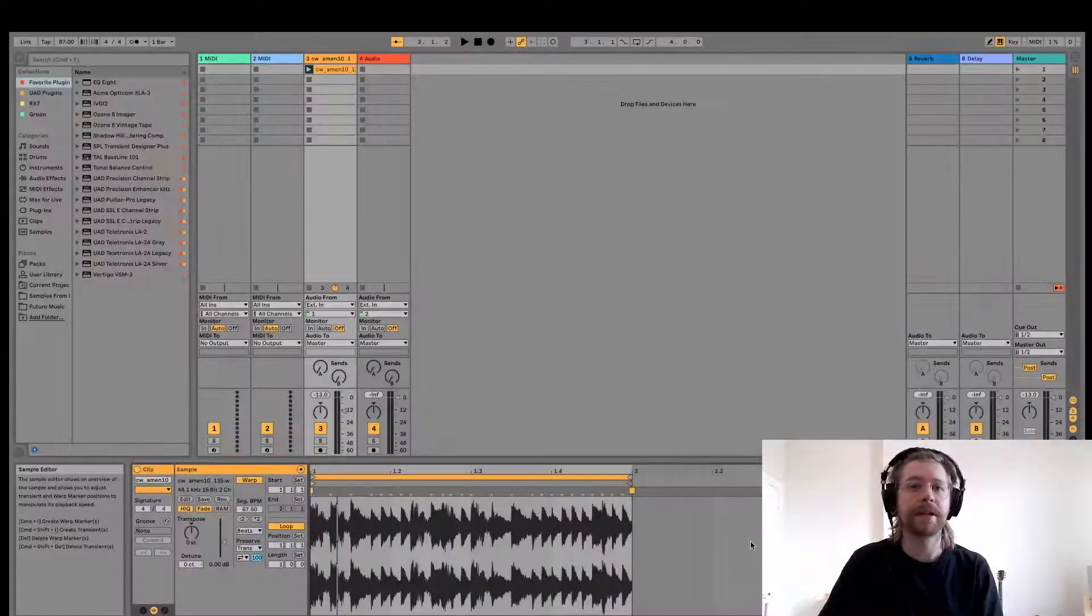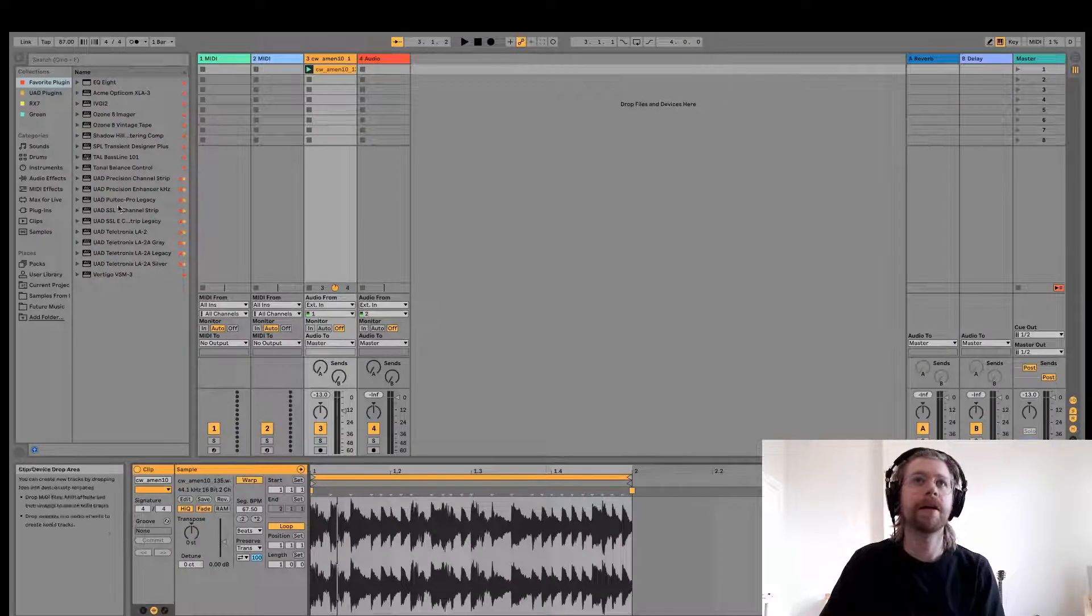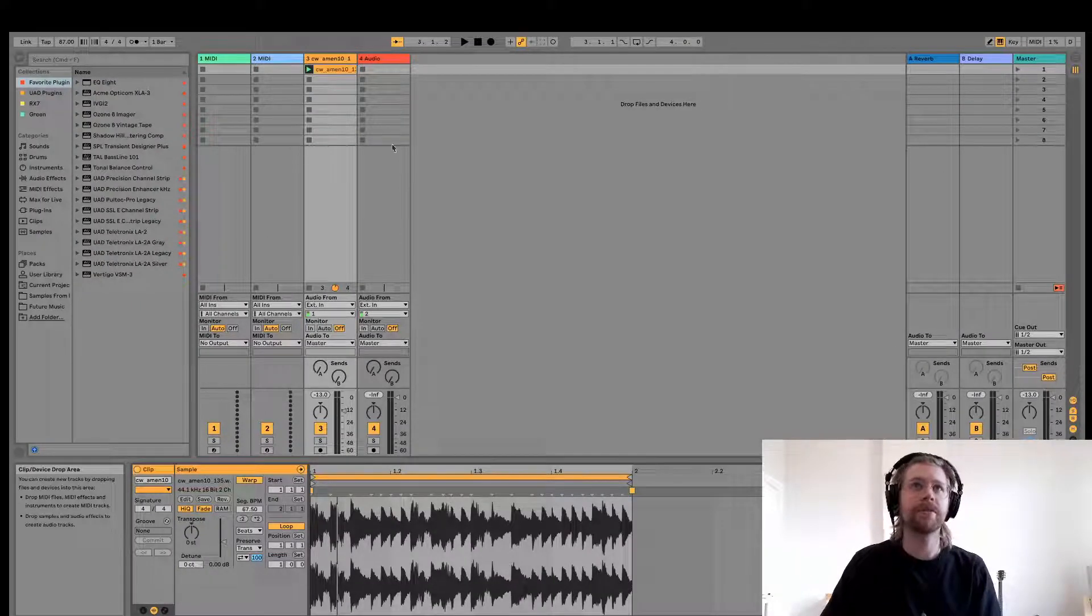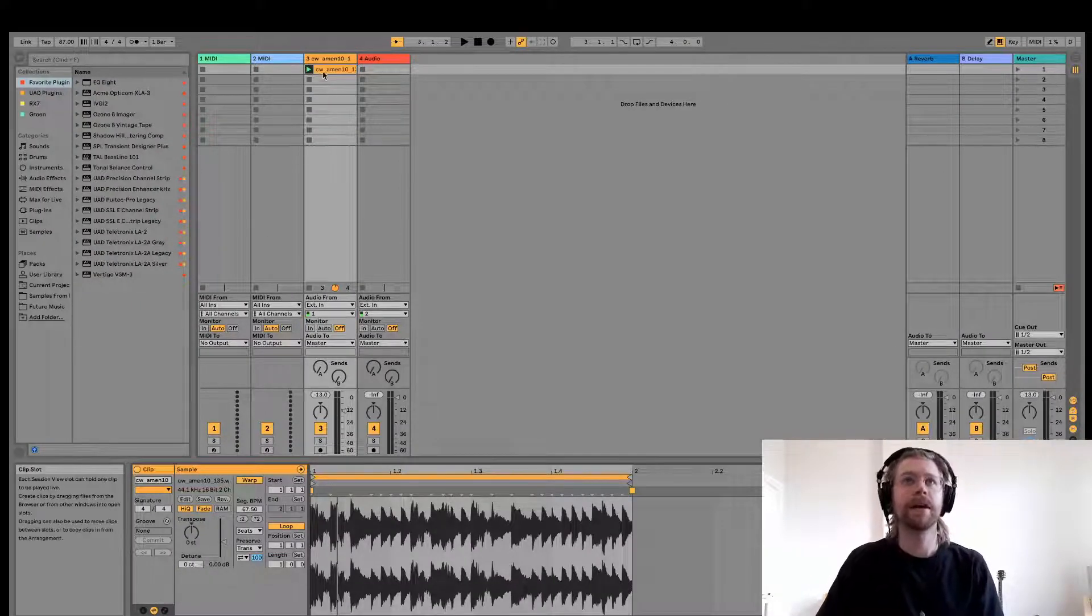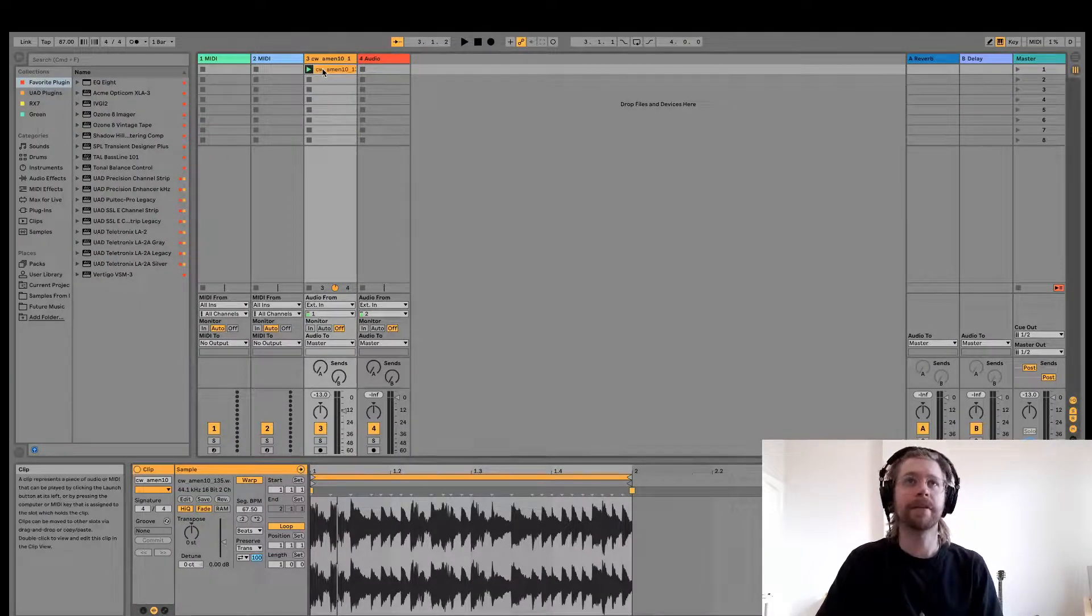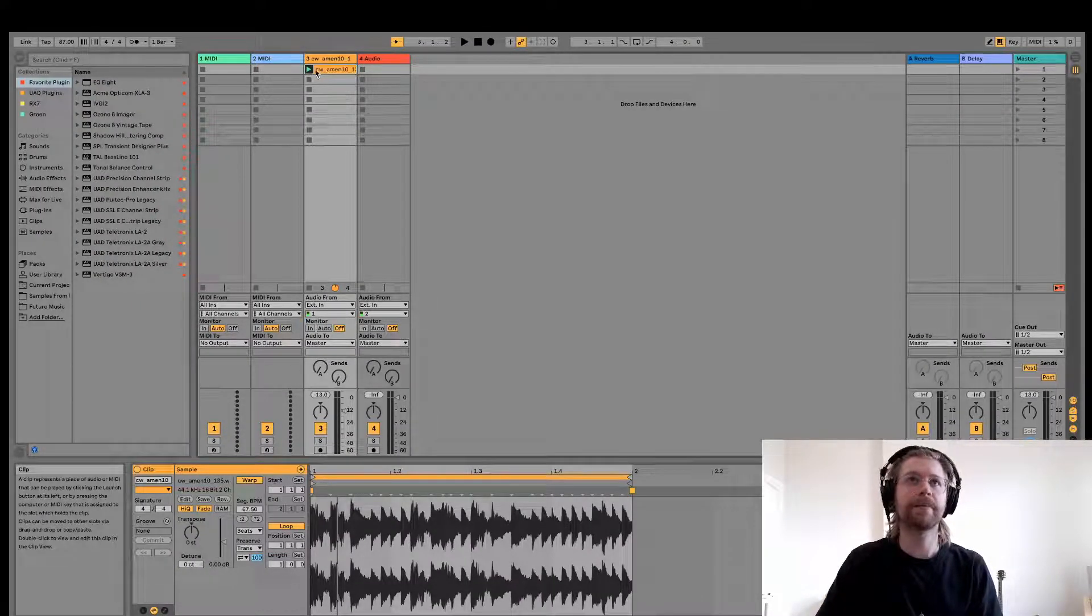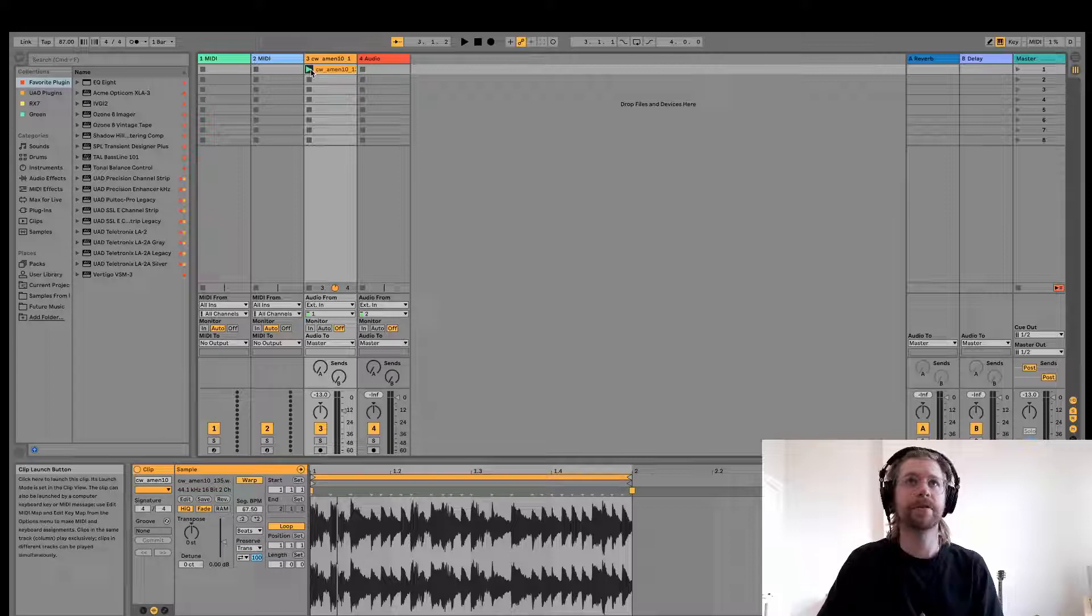So let's move over to Ableton here, and I'm just going to show you the drum break that I've already loaded in its pure form, okay?